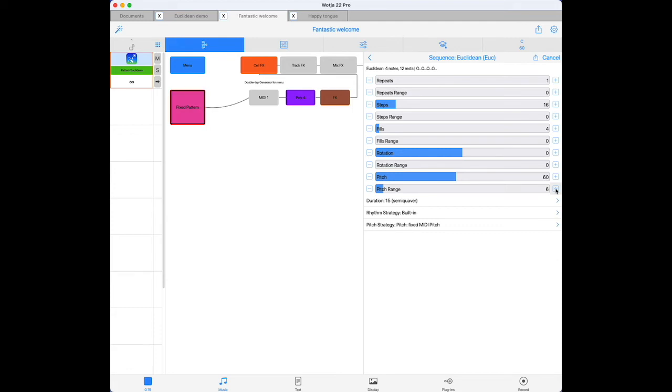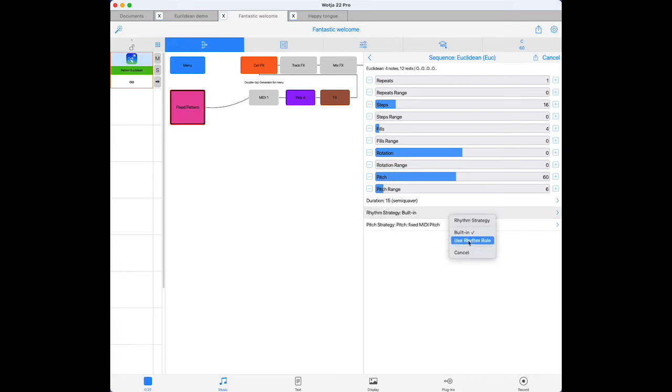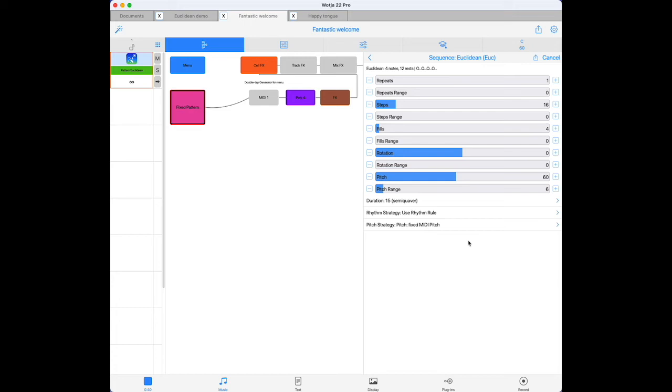You can also change the rhythm strategy. The built-in default plays each step in sequence at a rate determined by the step duration, sixteenth notes in our case. But if we change it to use the generator's rhythm rule, then each individual step in the sequence is picked at random from the generator's rhythm rule. Now this has a lot of interesting creative possibilities. But you do need to bear in mind that the length of each step, whether it's filled or a rest, is decided on an individual basis.